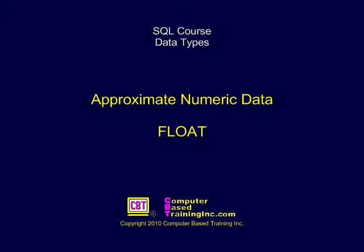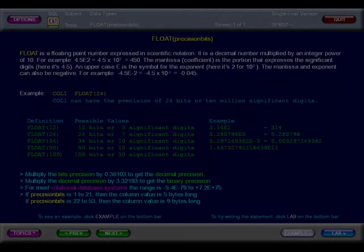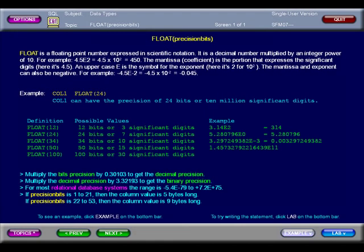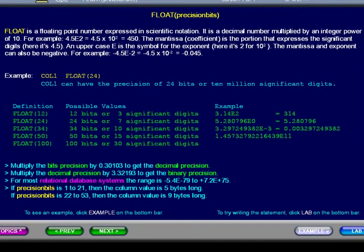Approximate Numeric Data Float. Float is a floating point number expressed in scientific notation.